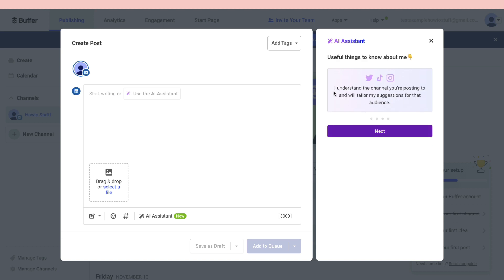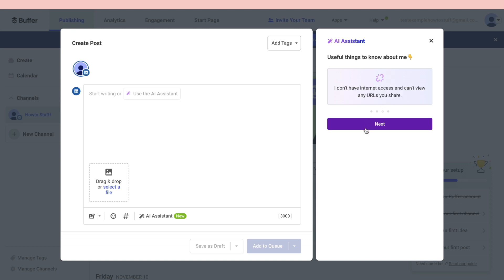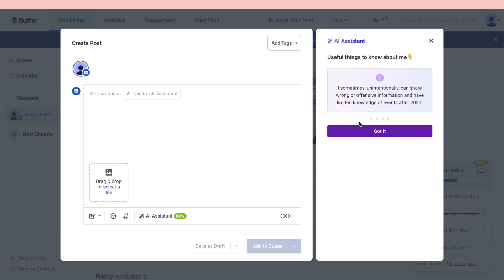Let's click on next. Then you can see I understand the channel you are posting to and will tailor my suggestion for that audience. I don't have internet access and can't view any URLs. I sometimes unintentionally can share wrong or offensive information and have limited knowledge of events after 2021. This is good to keep in mind.